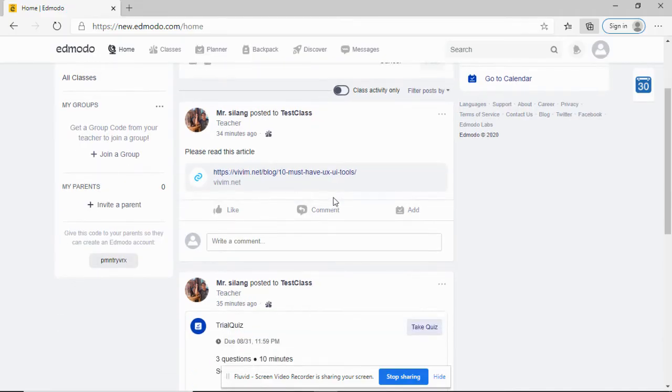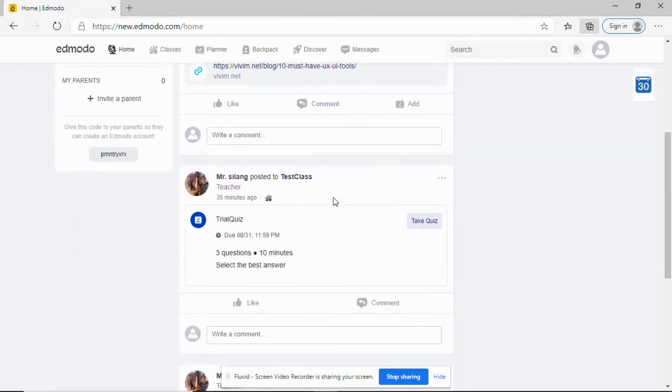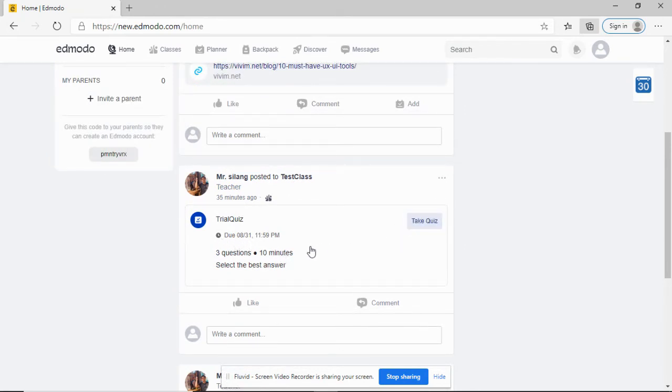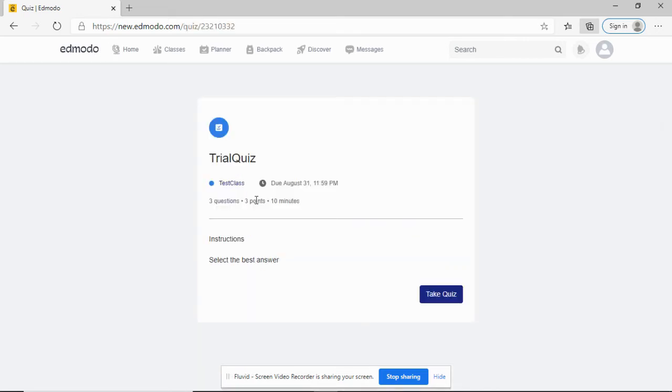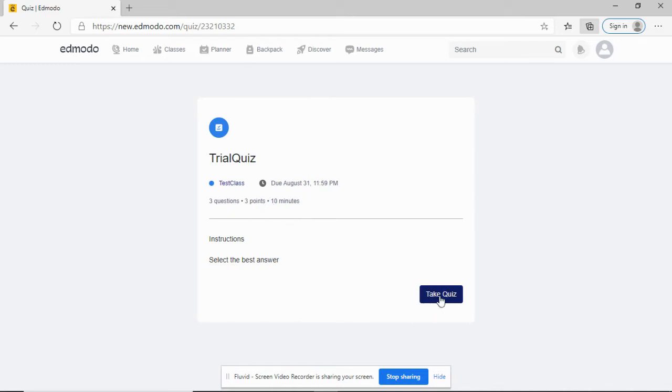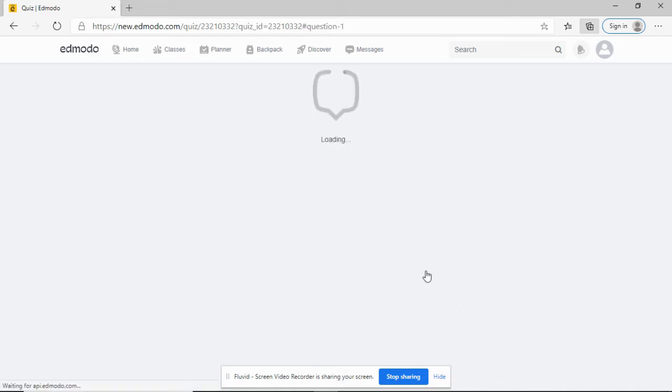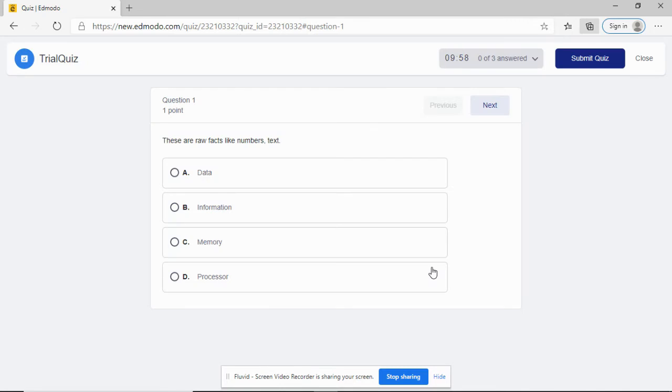Let's try to take a quiz. The quiz will be due on August 31, but you can already take it because it was assigned to you by your teacher. It says here, instructions: select the best answer. Three questions, three points, good for 10 minutes. I'm going to take the quiz. This is a multiple choice quiz.